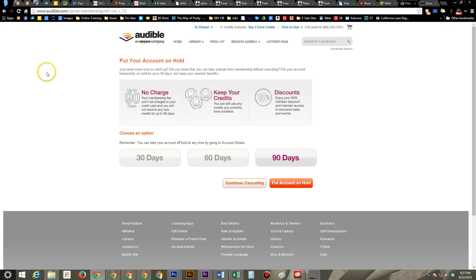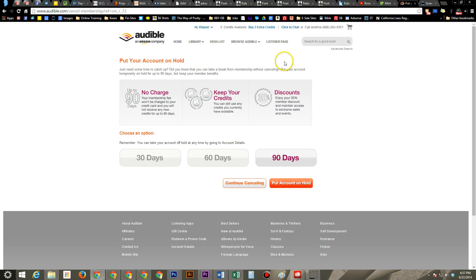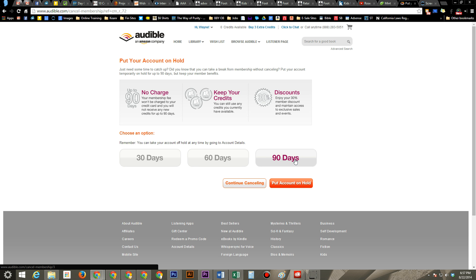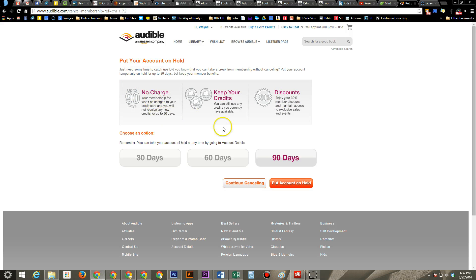And then they'll give you another option right here, which is to put your account on hold. Now the cool thing about this is basically for 30, 60, or 90 days they will not bill you. It basically says to let you catch up. You can still use any credits you have. You still have the discount.